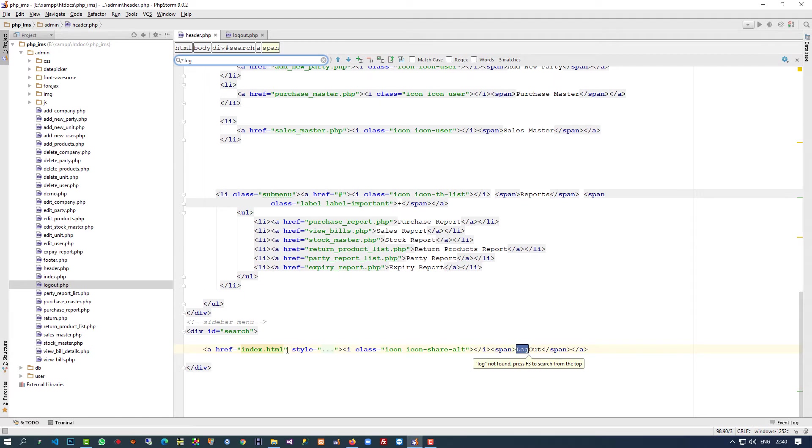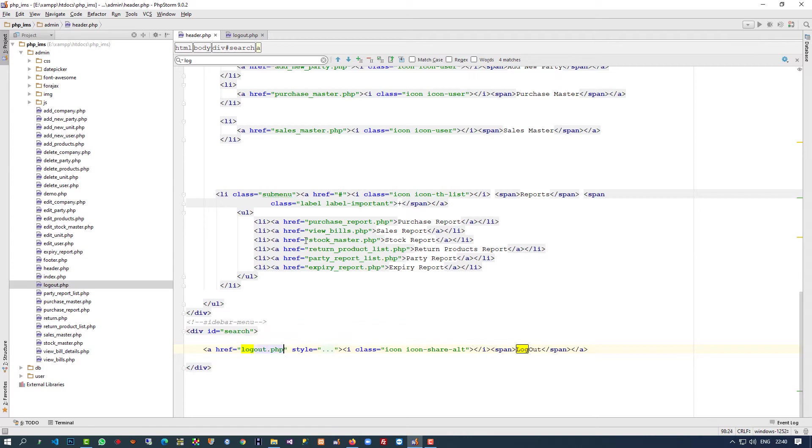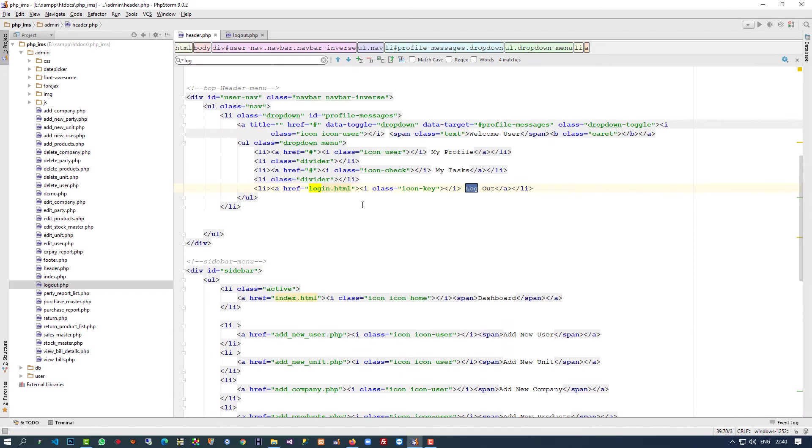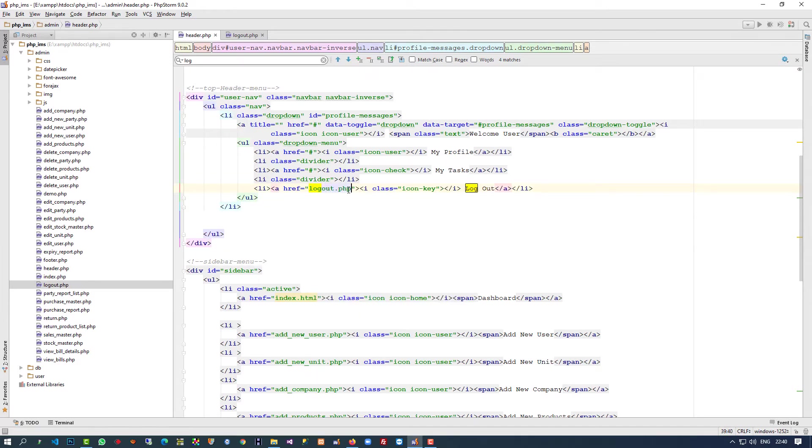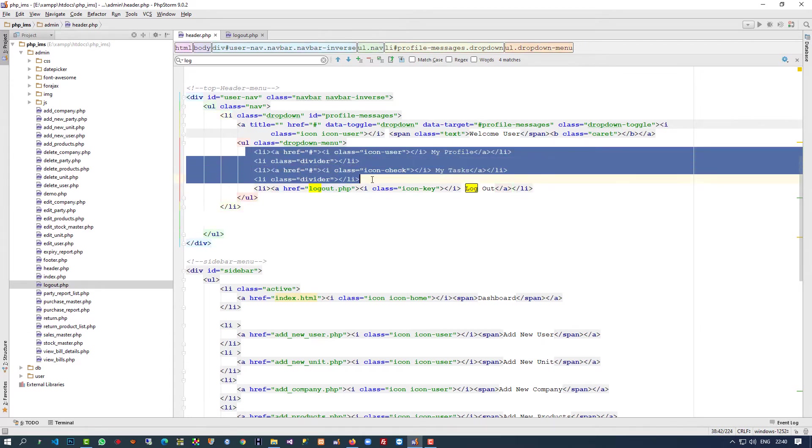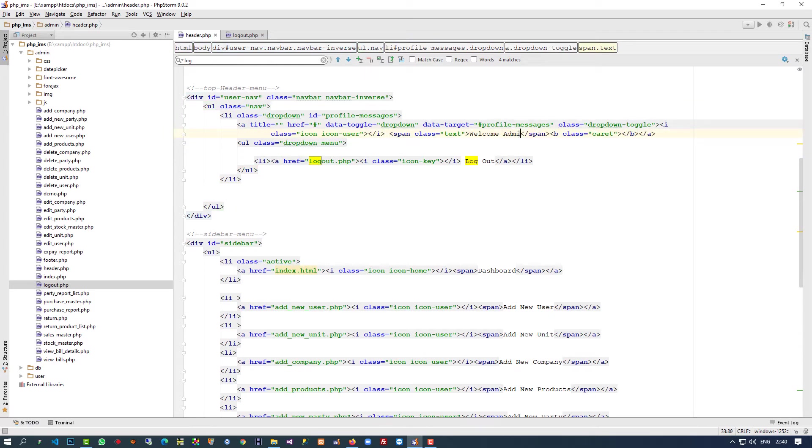Here is the first place, I'm going to add logout.php. And here also logout, so I'm going to add logout.php. We don't require these things, I'm going to remove them. In place of welcome user, we're going to write welcome admin.